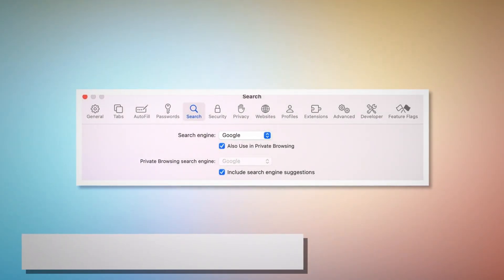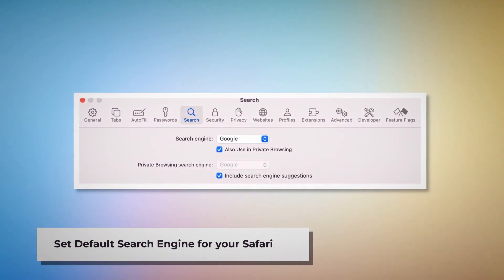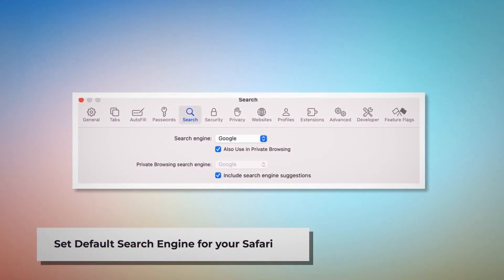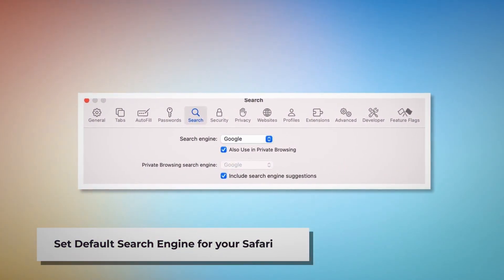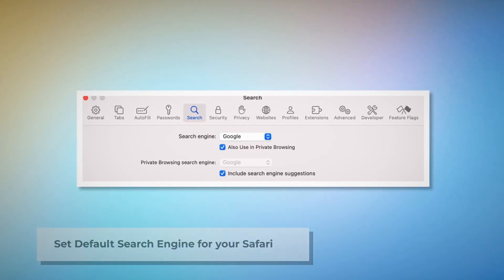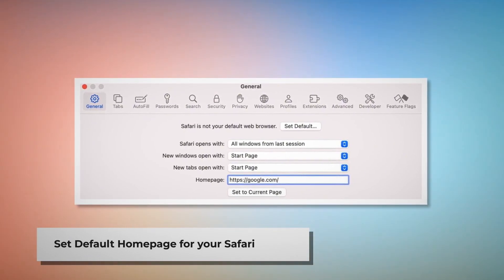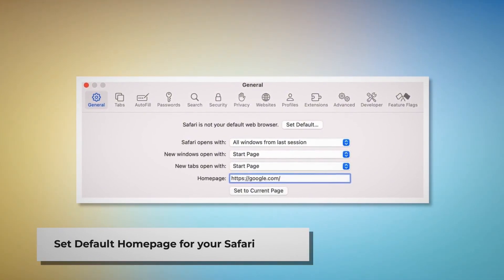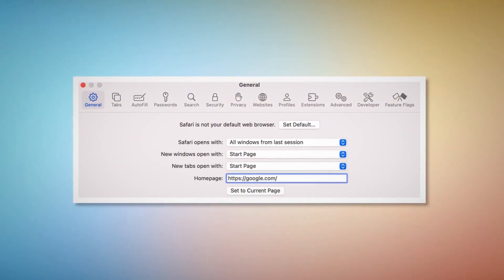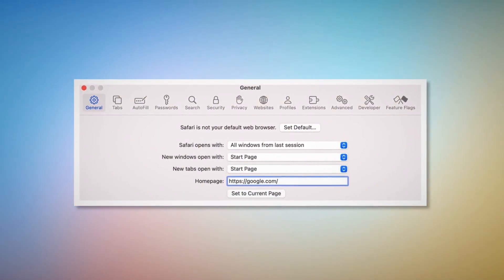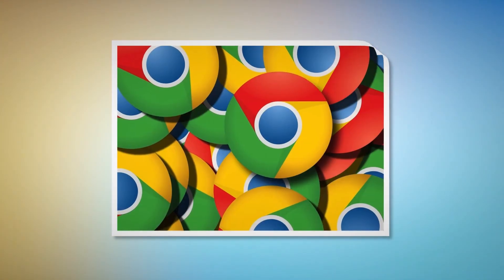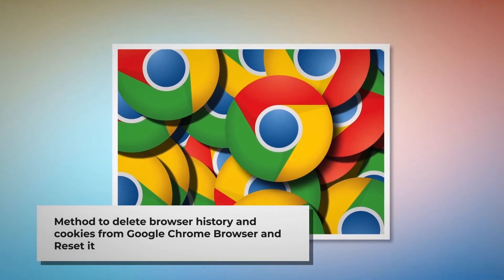To set your default search engine in Safari: go to the Preferences window, click the Search icon, and make sure your desired search engine is listed — such as Google. To set your default homepage in Safari: go to Preferences, click the General icon, and under the General tab make sure your desired web address is listed as your default homepage — such as google.com.